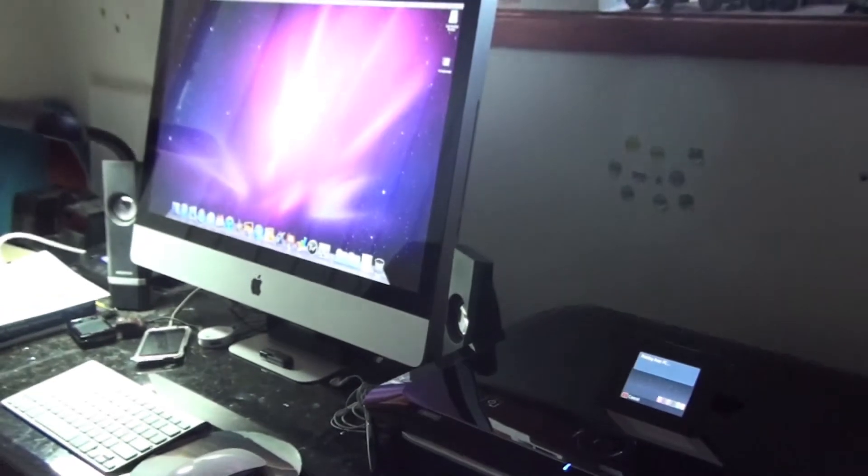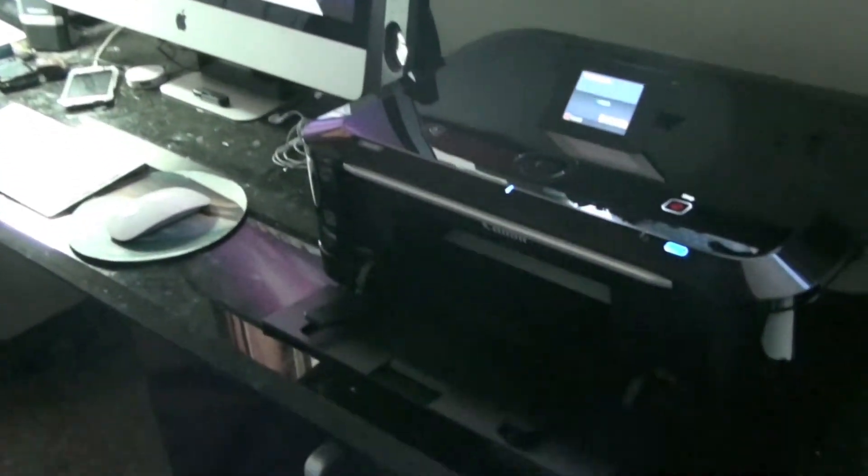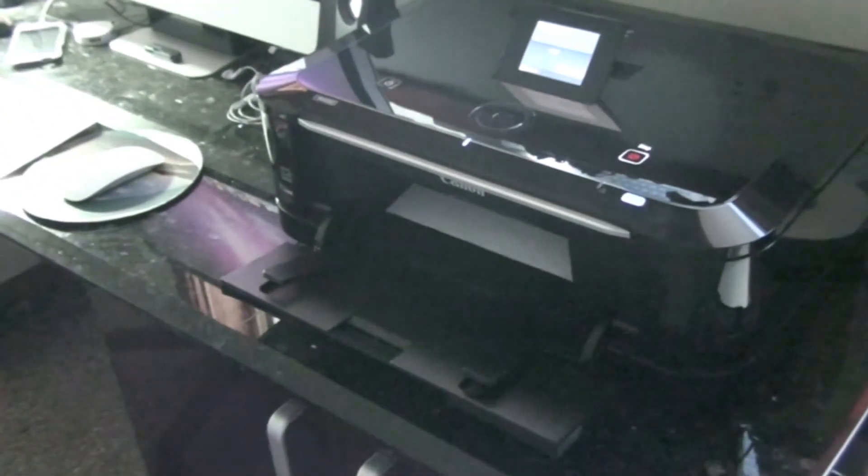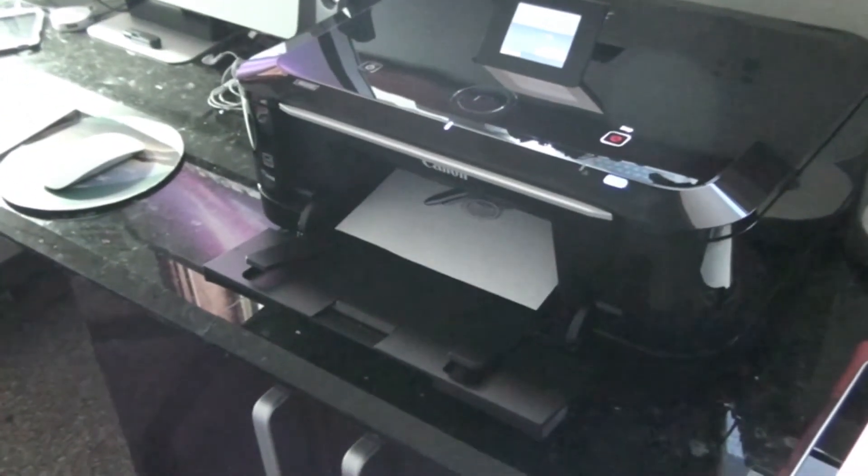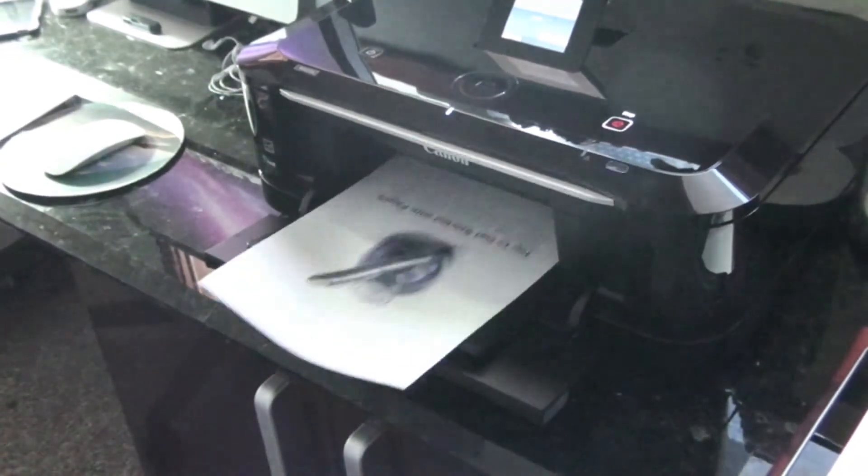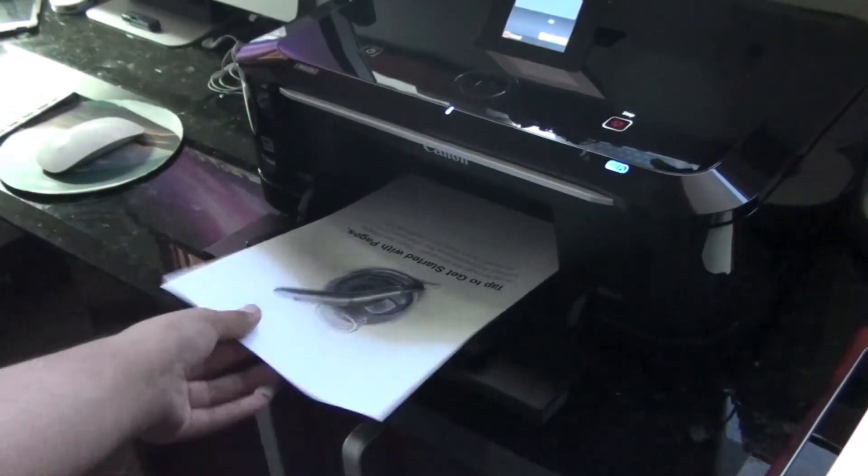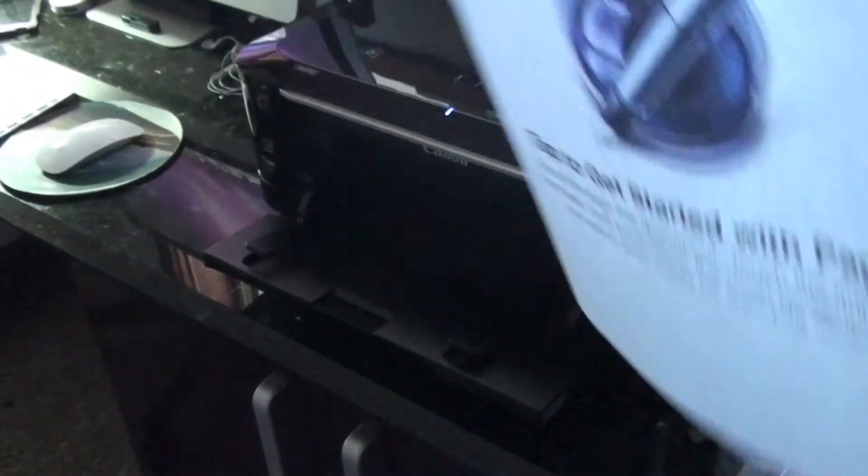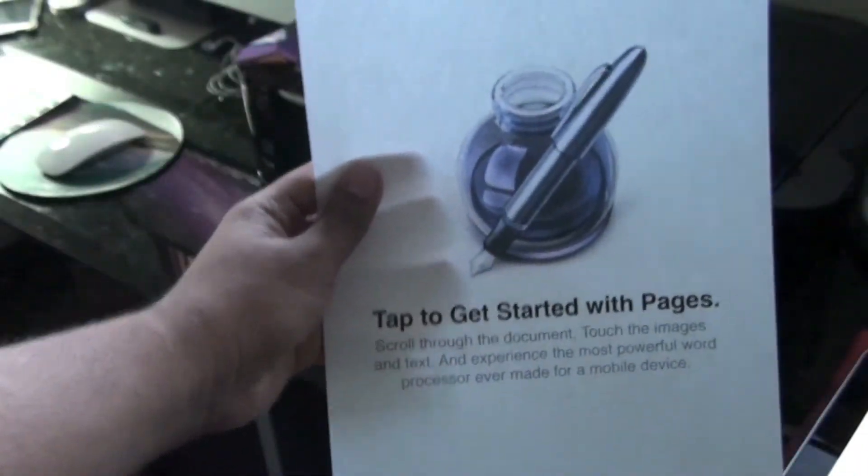Nothing comes up on the Mac. It's all handled through Printopia and AirPrint. There we go.